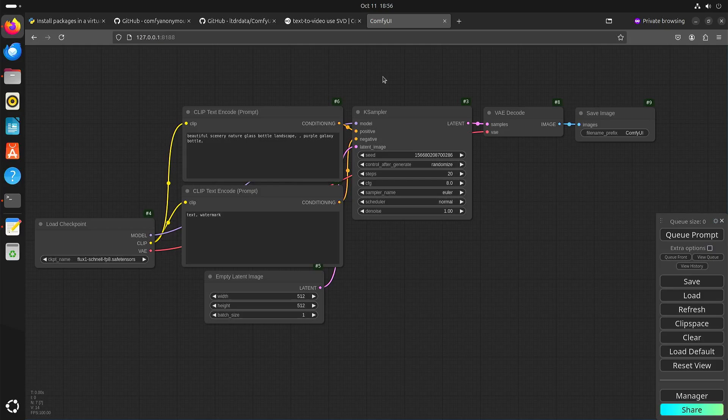In my previous video I played around with image-to-video. Now I'm going to show you text-to-video. I think in the end I do prefer image-to-video where you just do the images separately, because when you do text-to-video you don't know upfront what the image will look like.